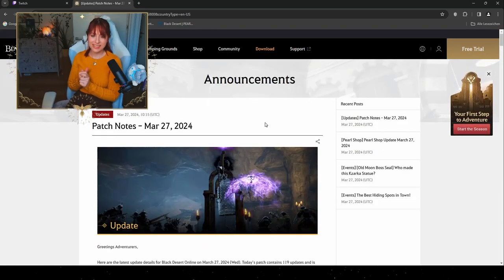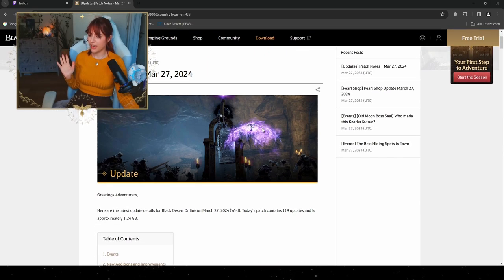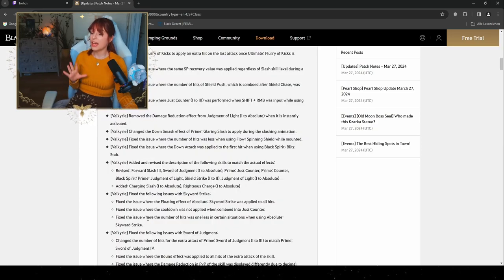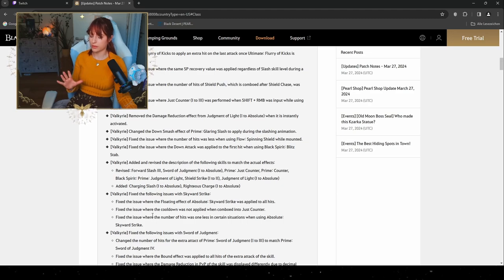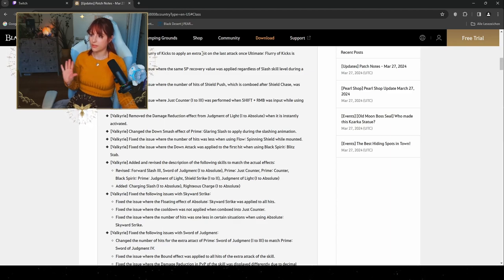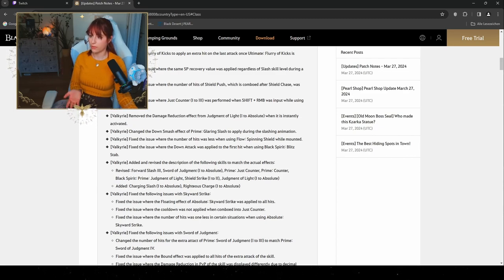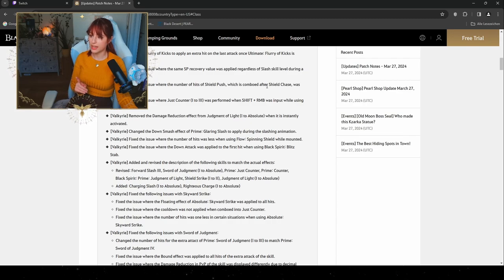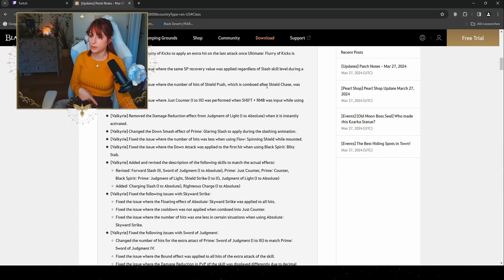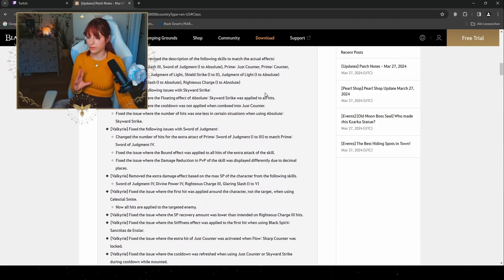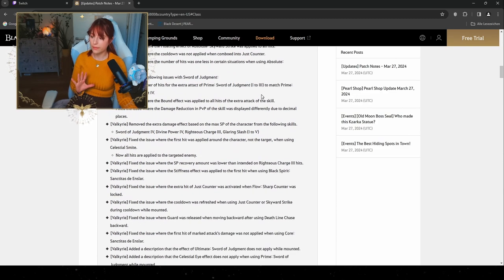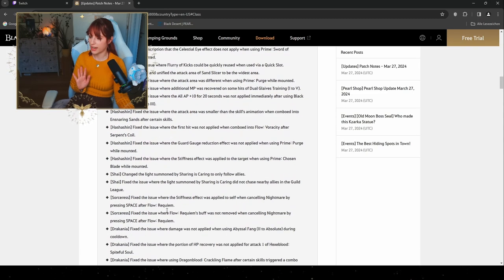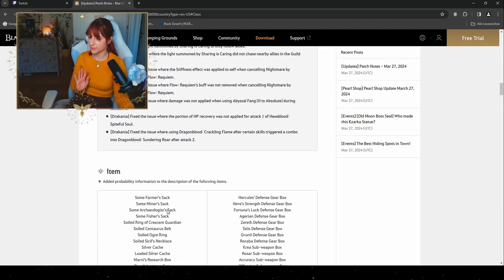Last but not least, let's go through our patch notes on March 27th, which we're gonna have a lot of class changes that are gonna happen. Most of them are Valkyrie based, so our Valkyrie will get a huge overhaul, which is gonna be very nice. For example, the Flurry of Kicks will apply an extra hit on the last attack once the ultimate is learned. Some fixed issues that are already known for the SP recovery where the number of hits of Shield Flush which is comboed after Shield Chase was abnormal. Fixed issues where the Just Counter 1 to 3 was performed when Shift plus RMB was input while using the guard. So a lot of overhaul for our Valkyrie. If you're a Valkyrie main, this one is gonna be very nice for you. As well as Hashashin, the Shai, Drakania, and the Sorceress got a few changes as well.